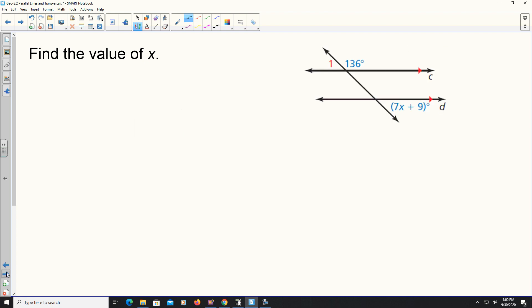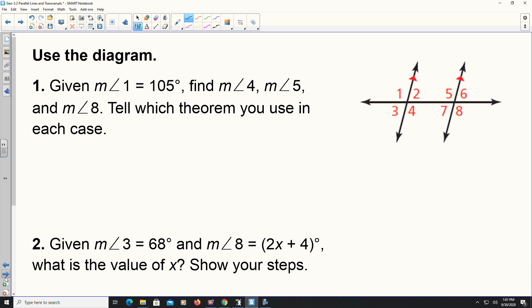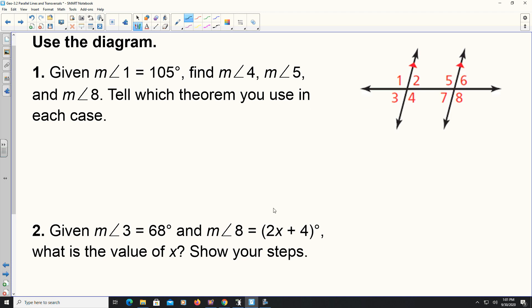This next one is very similar — you're solving for x. If you have questions, please leave a comment. Here we have the diagram to the right. Given that the measurement of angle one is 105 degrees, they want you to find angles four, five, and eight, and tell which theorem you used in each case. Angle four is 105 degrees because of the vertical angles theorem. Angle five is 105 degrees because of the corresponding angles theorem. Angle eight is 105 degrees because of the alternating exterior angles theorem.